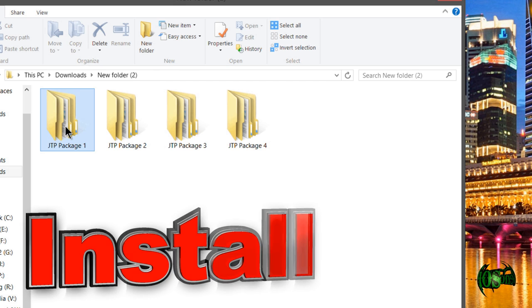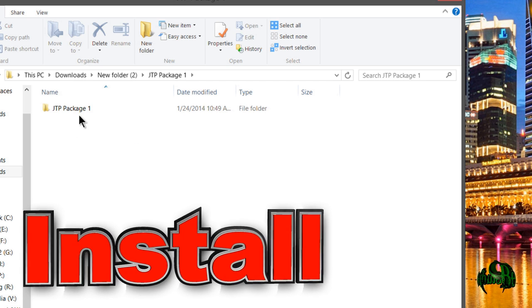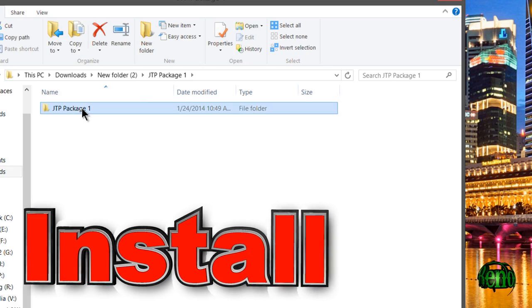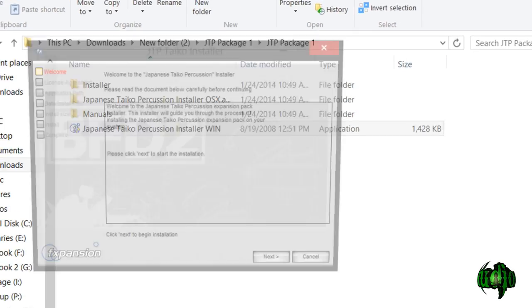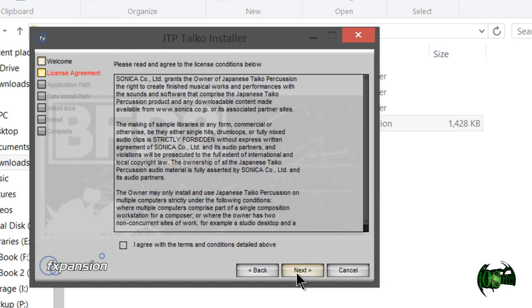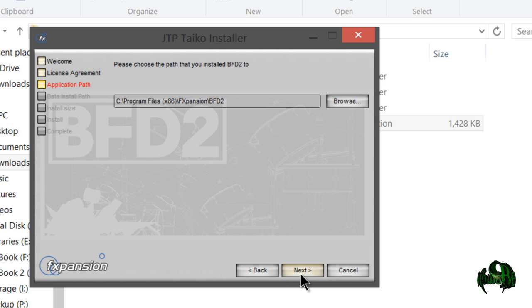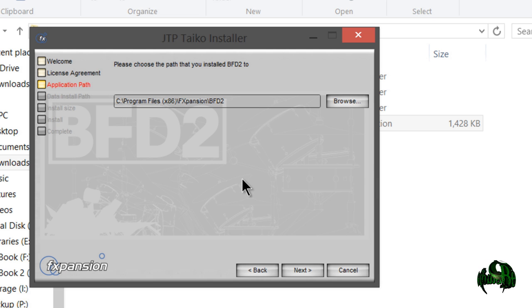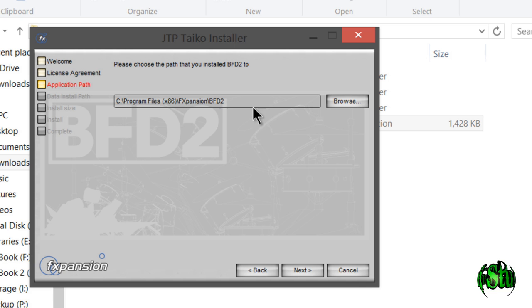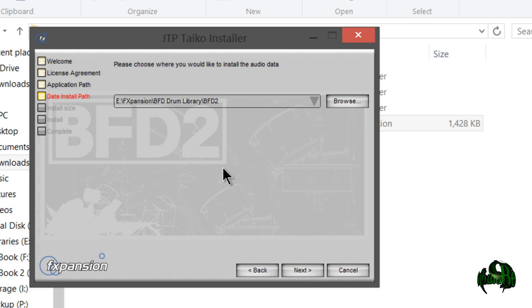We'll start off with the number one folder here. Double-click the installer and then go through these menus. I actually have BFD2 and BFD3 installed, but in this case, I'm going to leave this to the BFD2 directory and I'll just import the library into BFD3 later on.